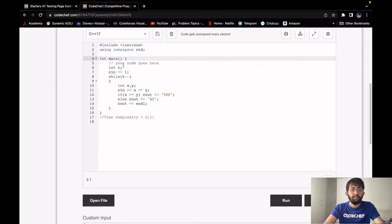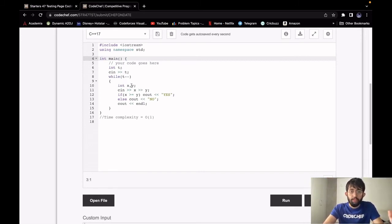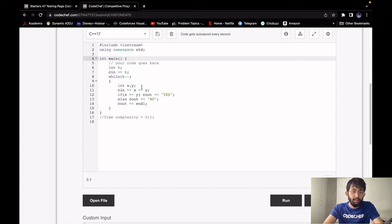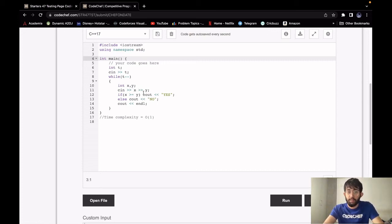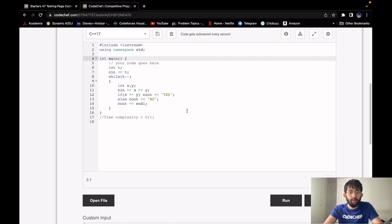Let's have a look at the implementation. We take an input T, which is the number of test cases. Then we run the loop of length T. For each test case, we have to read X and Y. We take the input and we check for the condition when the answer is yes. And the condition is, X should be greater than or equal to Y. And if it satisfies the condition, we print yes, otherwise we print no.